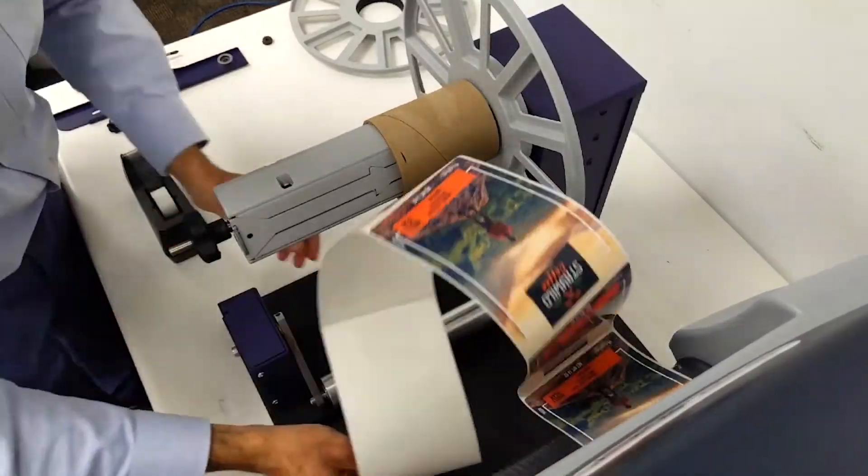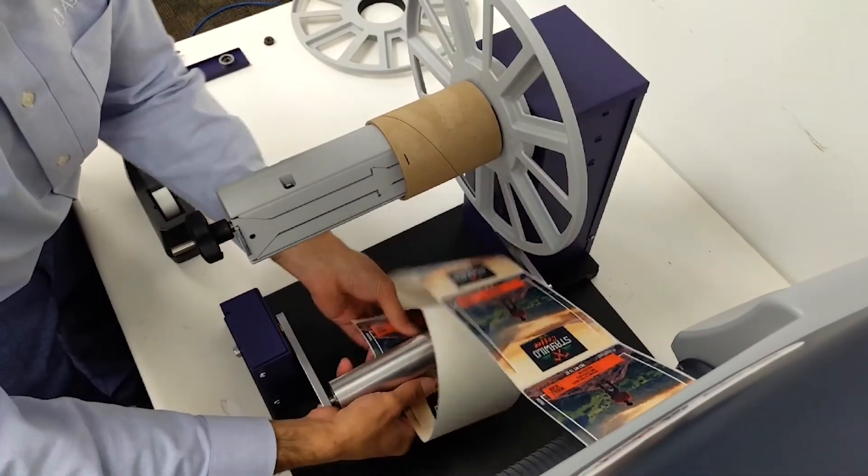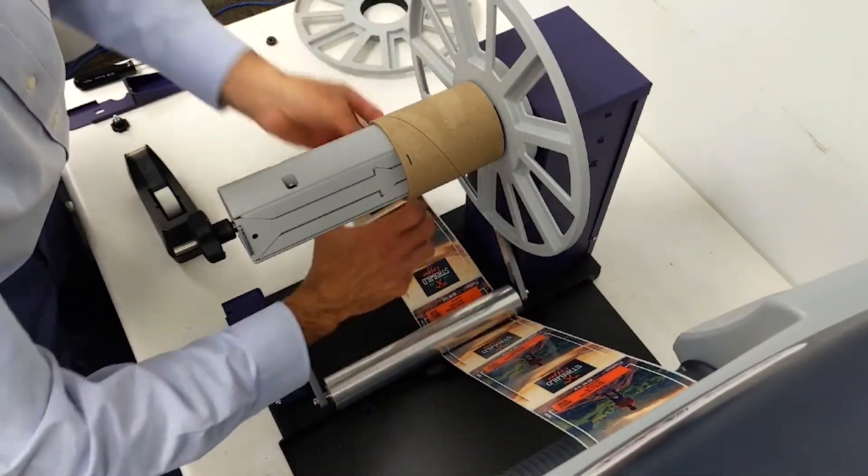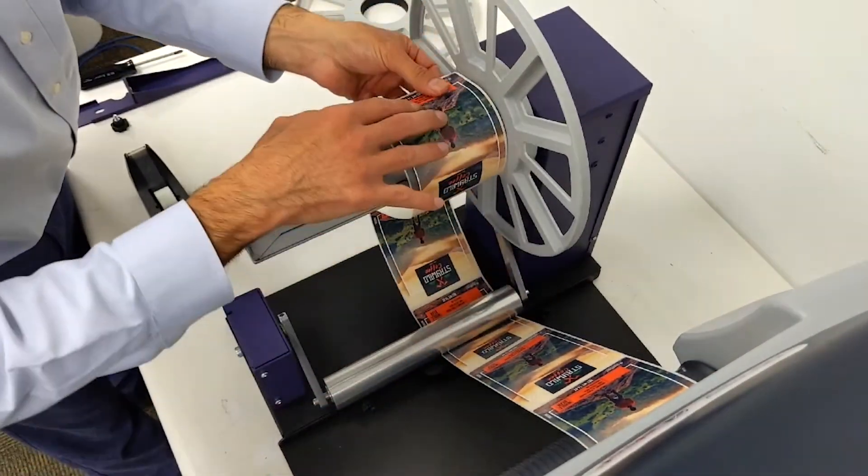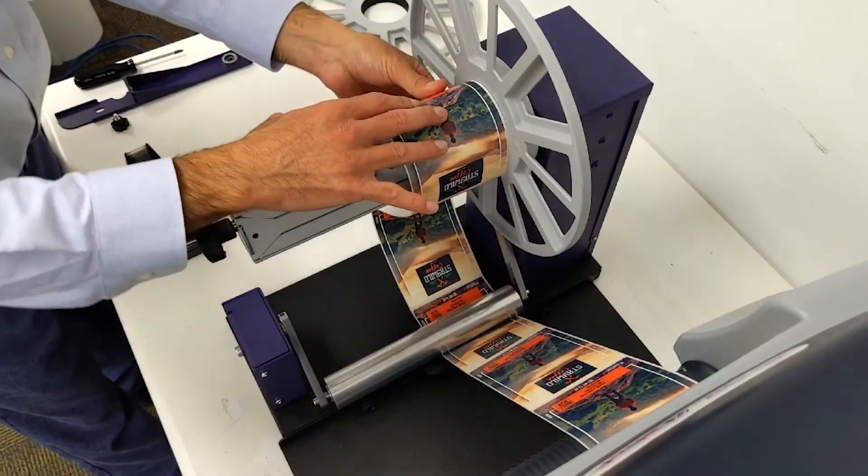Load the label under the tension roller and then attach it to the empty core with a piece of tape.